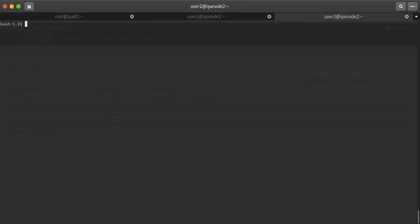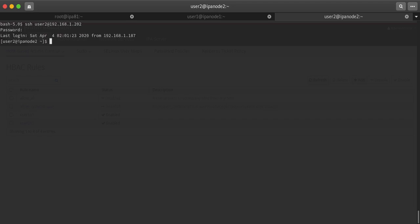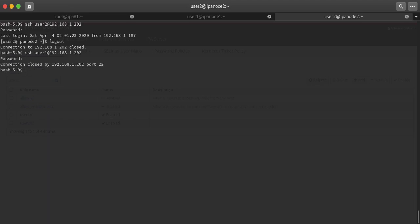But user2 will be able to log in on node2. User2 password is able to log in, but user1 will not be able to log in over here. Connection closed. So in this way you can set up host-based access control rules. That's it for today.